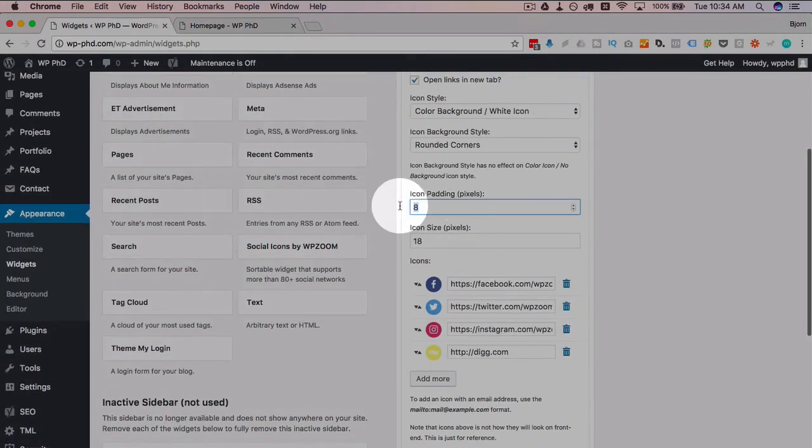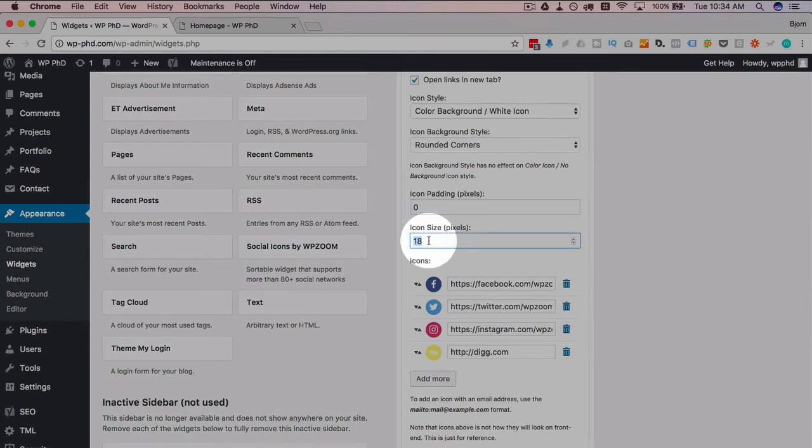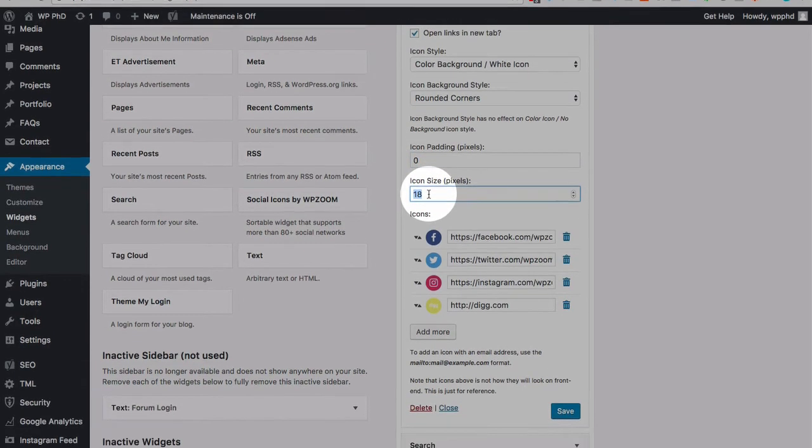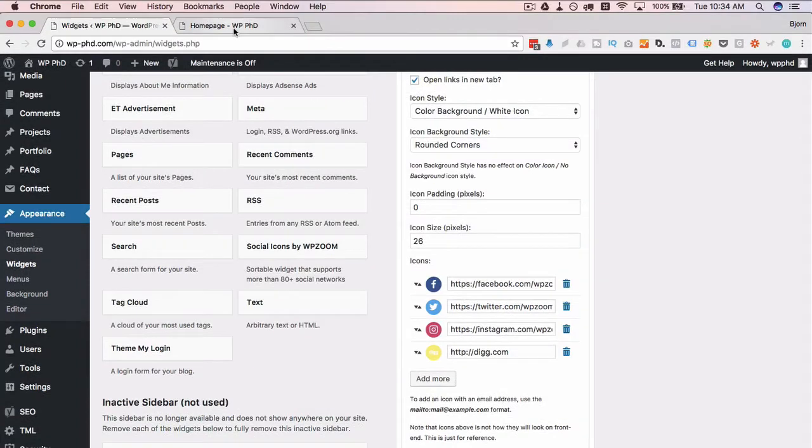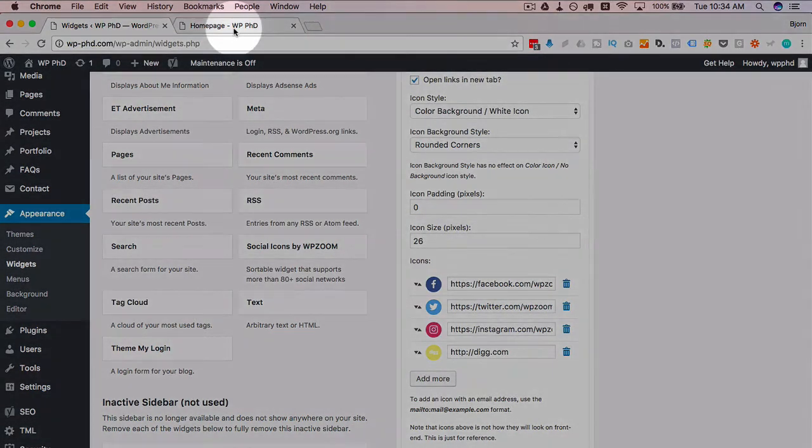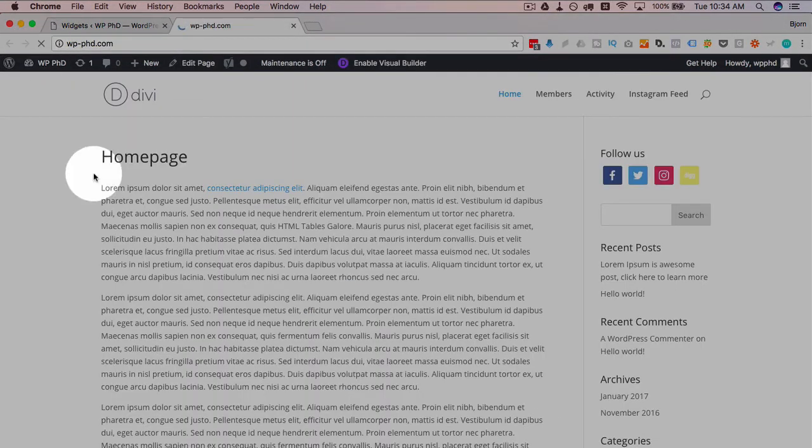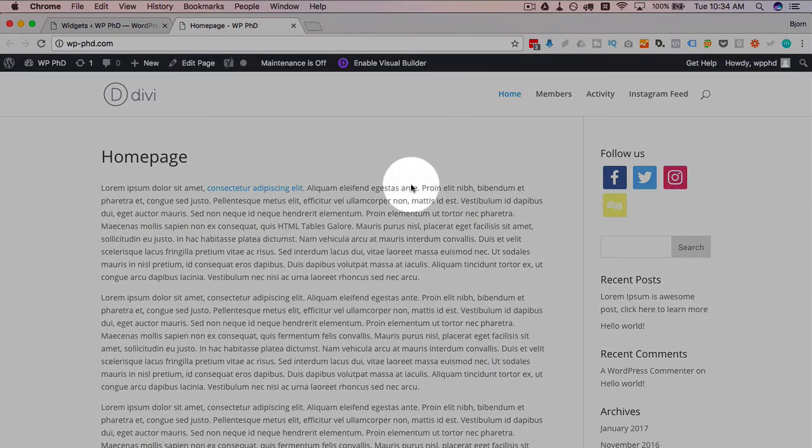And again with the trial and error, we can just change these values to whatever we want, click on save, refresh this page, and then see how it looks. And then we can change those things till we get to a version that we like, and then we're good to go.